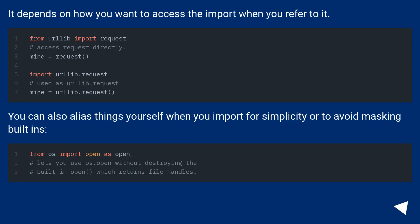It depends on how you want to access the import when you refer to it. You can also alias things yourself when you import for simplicity or to avoid masking built-ins.